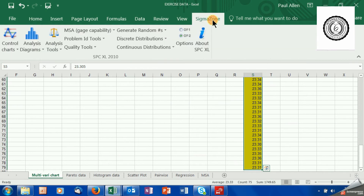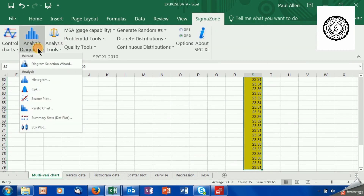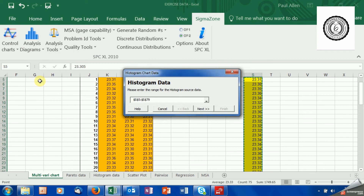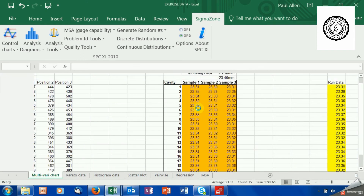I'm going to delete that off for simplicity, then go to Sigma Zone and go to histogram. If this is truly a random number generator, I would expect the normal distribution to appear.